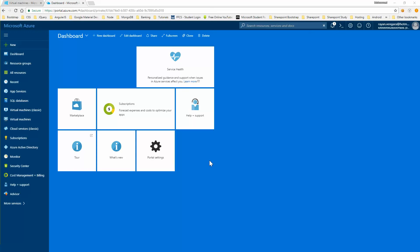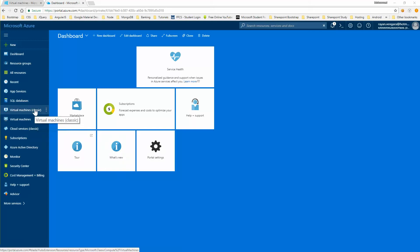Hello guys, today I'm going to tell you about virtual machines on Azure. Before I tell you how to create a virtual machine on Azure, I wanted to explain the kinds of virtual machines that exist on Azure. As you can see here, there are two kinds of virtual machines: one is just called a virtual machine, which is the latest kind, and the other one is a classic version of the virtual machine.